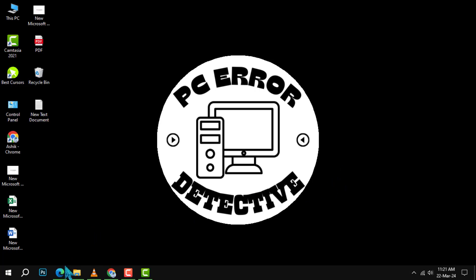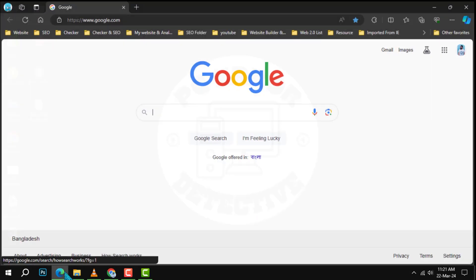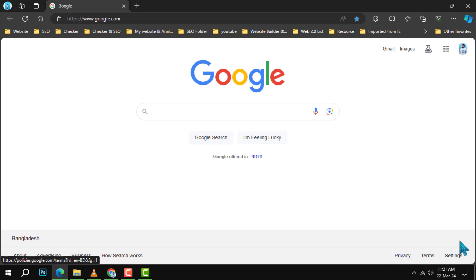Step 1. Launch your Microsoft Edge browser. It's the blue icon on your taskbar or desktop.